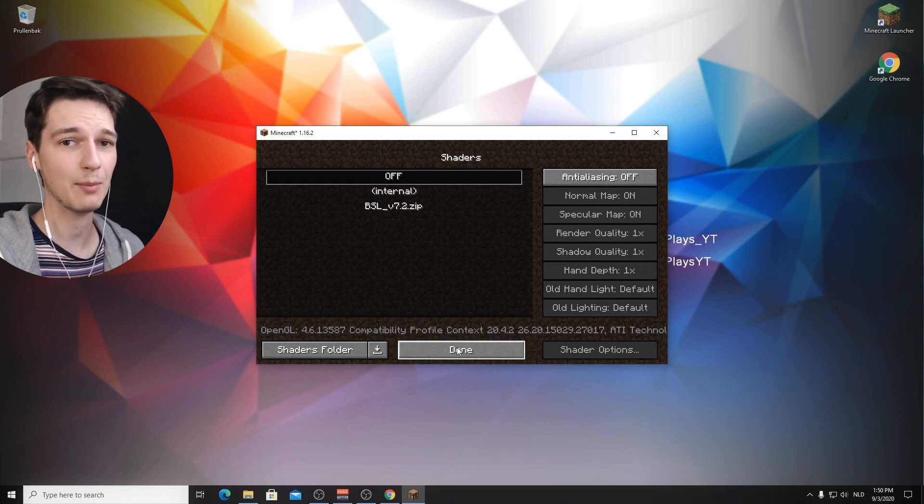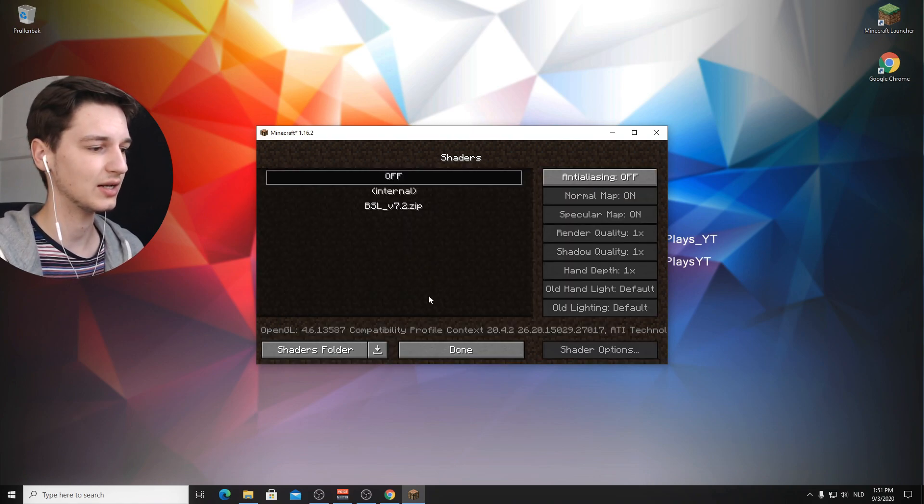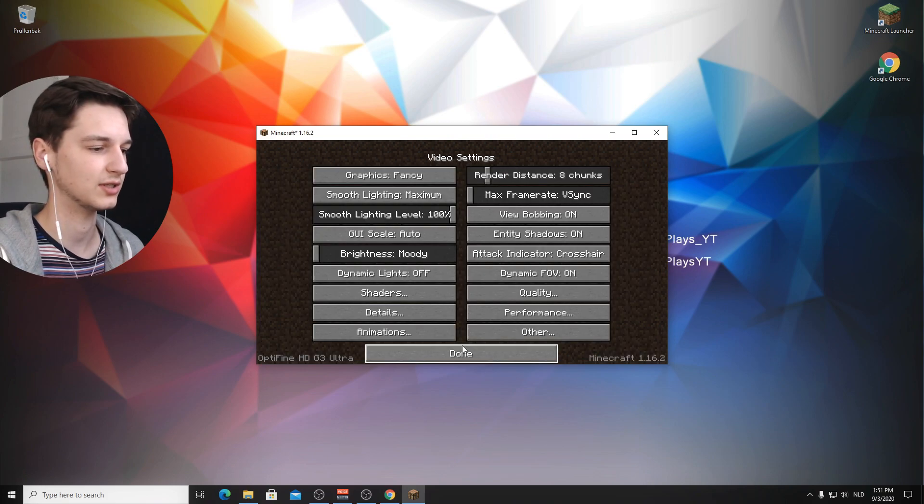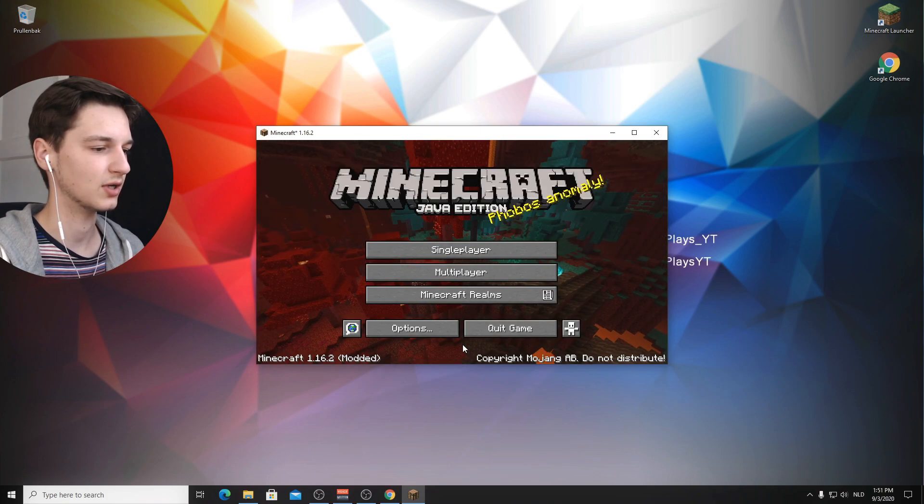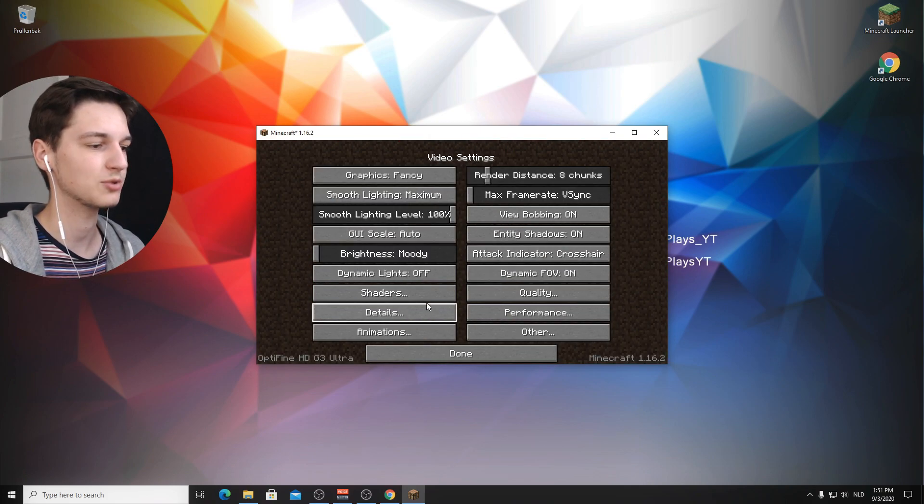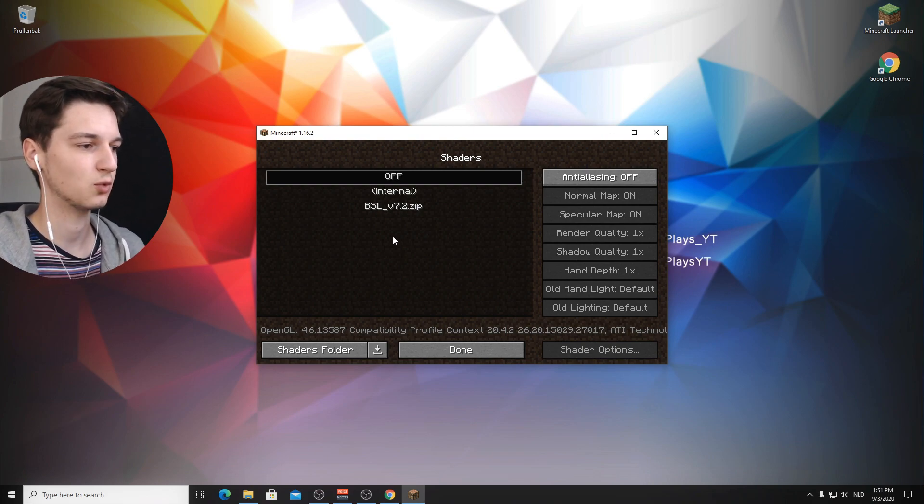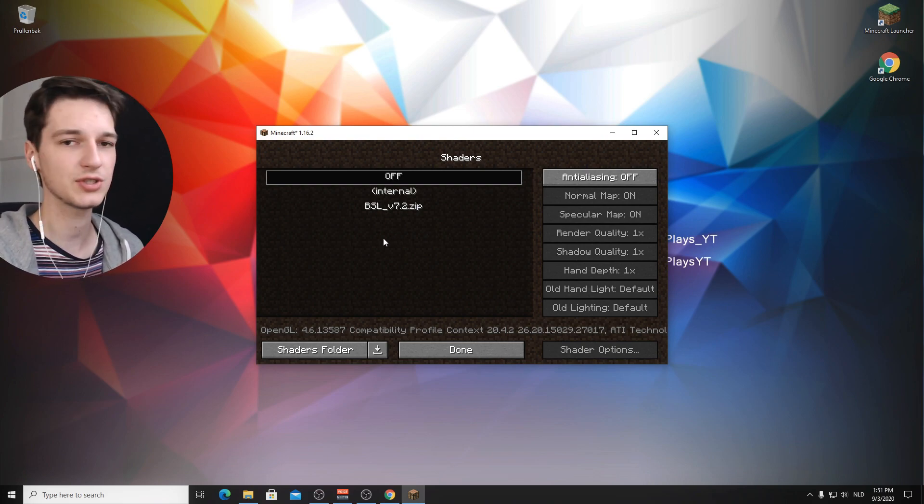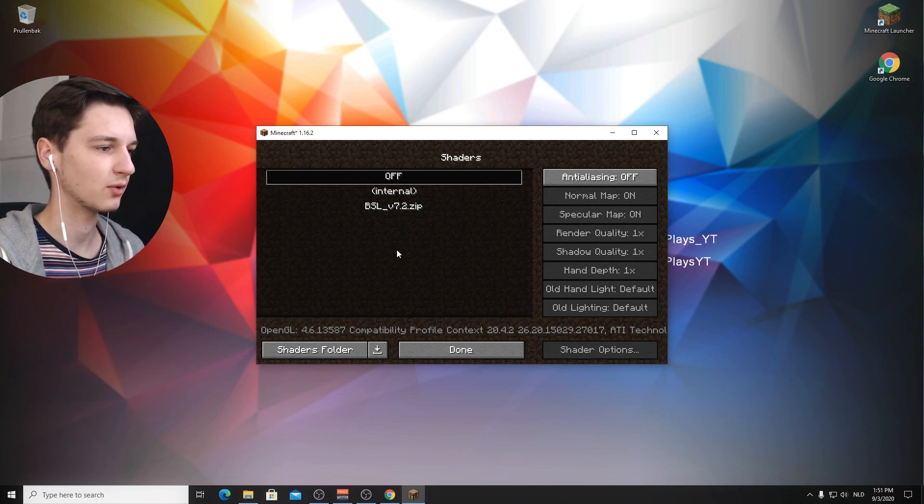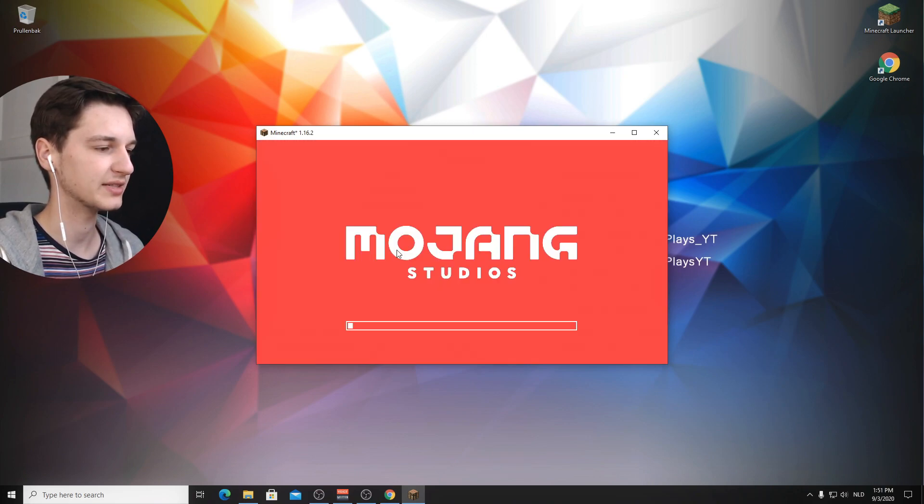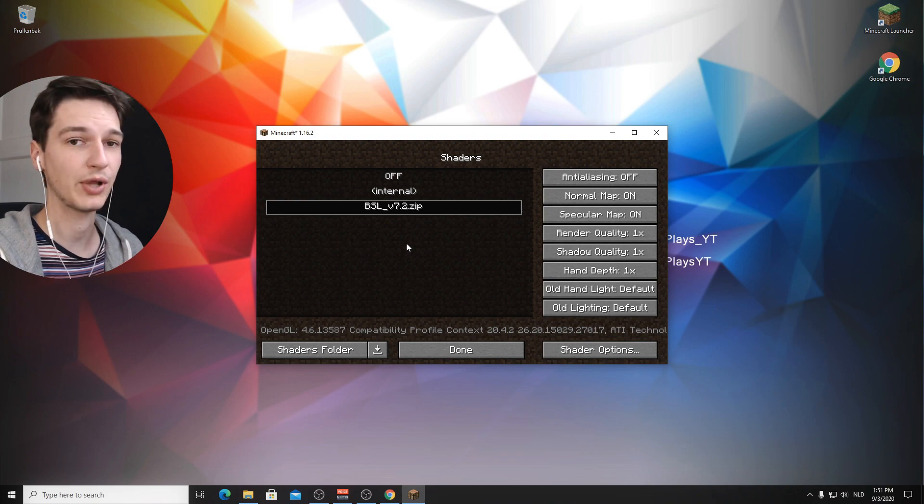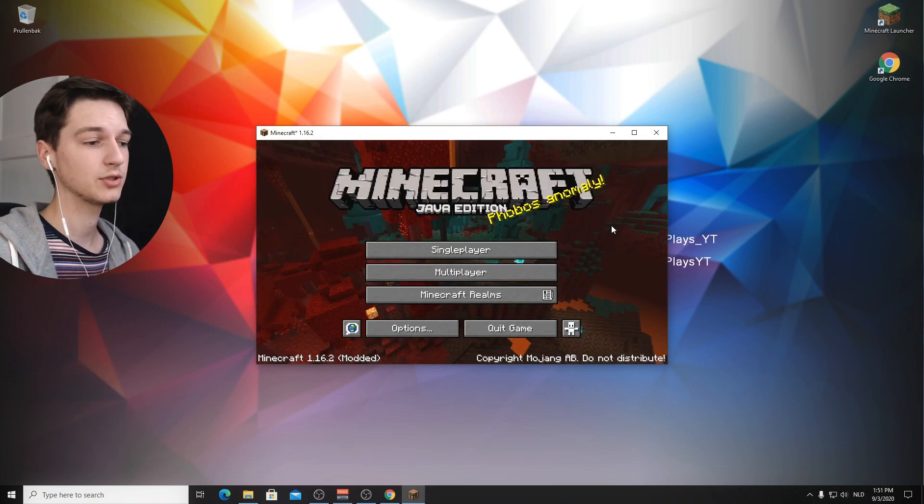We can head out and it's actually already in here. So what might happen occasionally is that it will not show up immediately. So what you're going to want to do is just click done, done and done, and just go into options again and repeat this process. And it will pop up right there. Sometimes it just needs a little refresh. So there we go. We can now click BSL. And as you can see, it has actually applied BSL shaders to Minecraft.